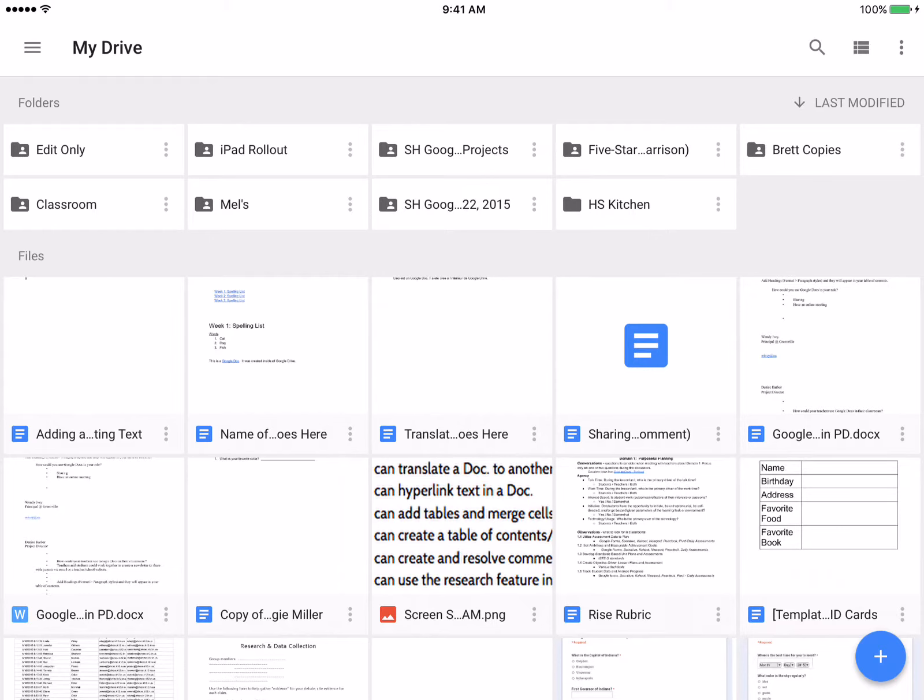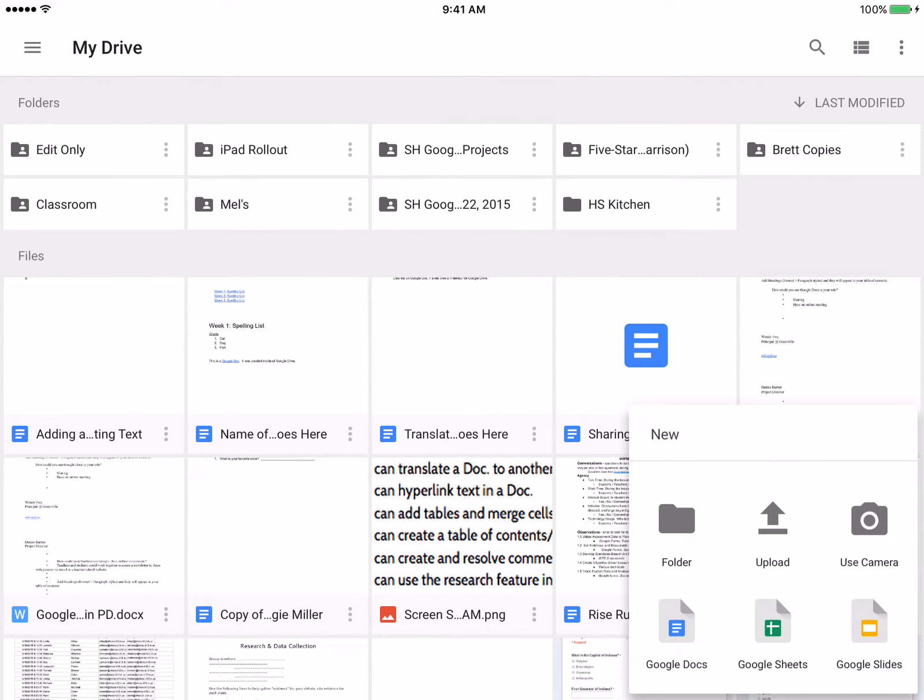To do that, we're going to tap on the blue button, blue plus button, and then we're going to select folder.